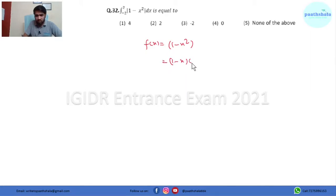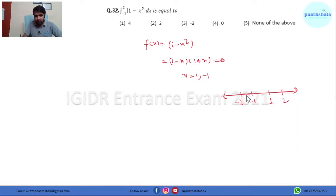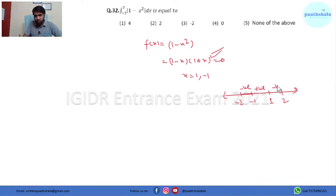Equating to zero gives x equals 1 and x equals -1. Drawing a number line, we assess the nature of the function within the range -2 to 2. If we take a value like -1.5, the function is negative. Between -1 and 1 it is positive, and beyond 1 it is negative again.